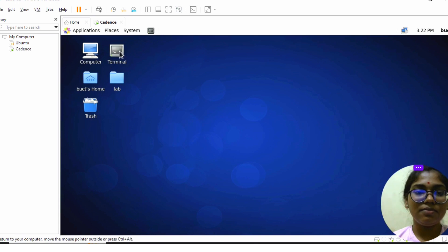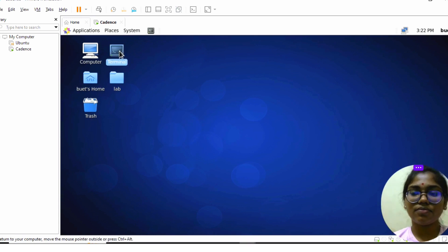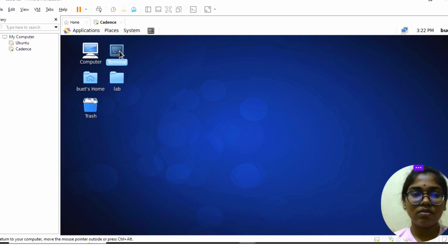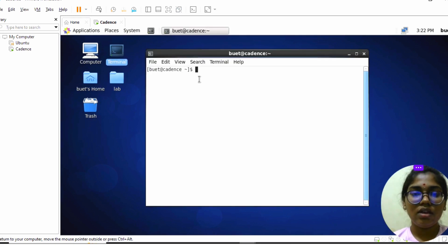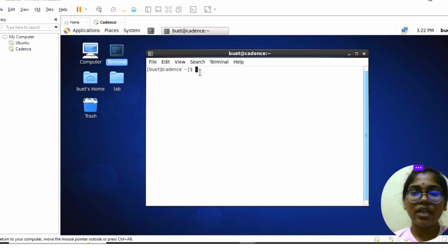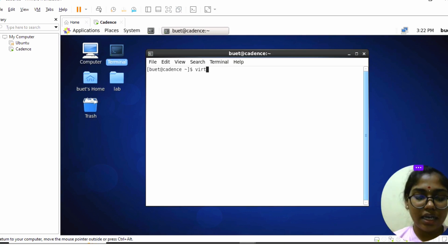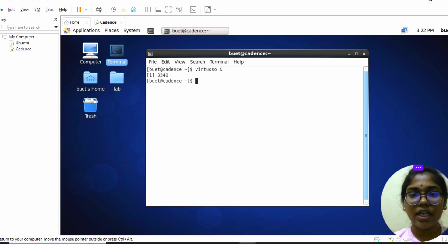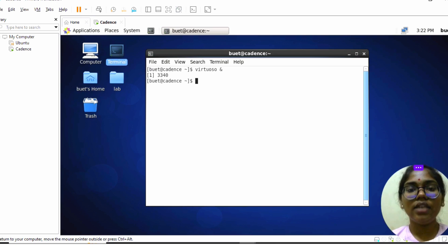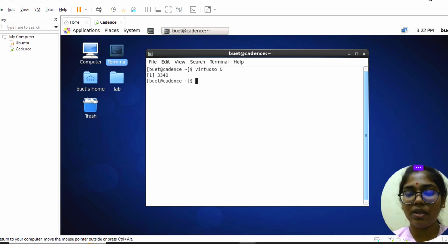Click on the terminal. A dialog box will appear. Here we need to type 'virtuoso &' and click Enter. Then a pop-up window appears and the Cadence Virtuoso tool will be opened.